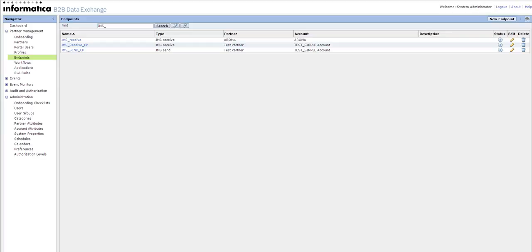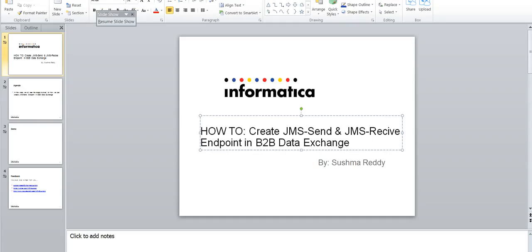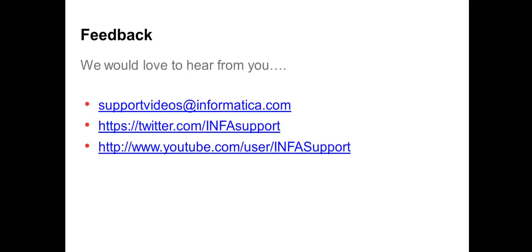We would love to know your feedback, so please provide your feedback at supportvideos@informatica.com, twitter.com/INFAsupport, or you can provide your feedback on YouTube user INFASupport. Thank you.